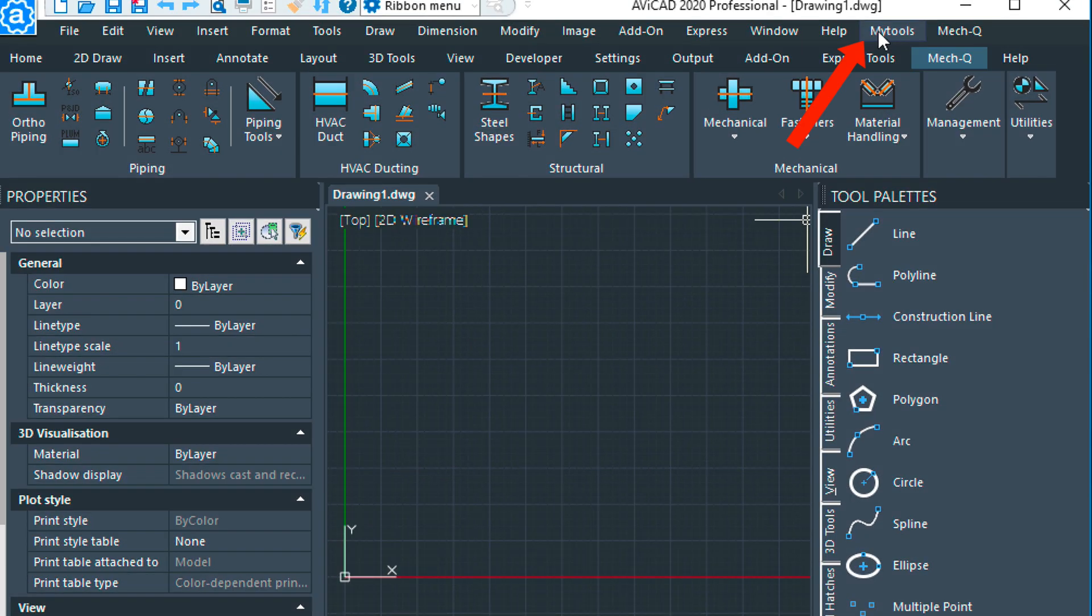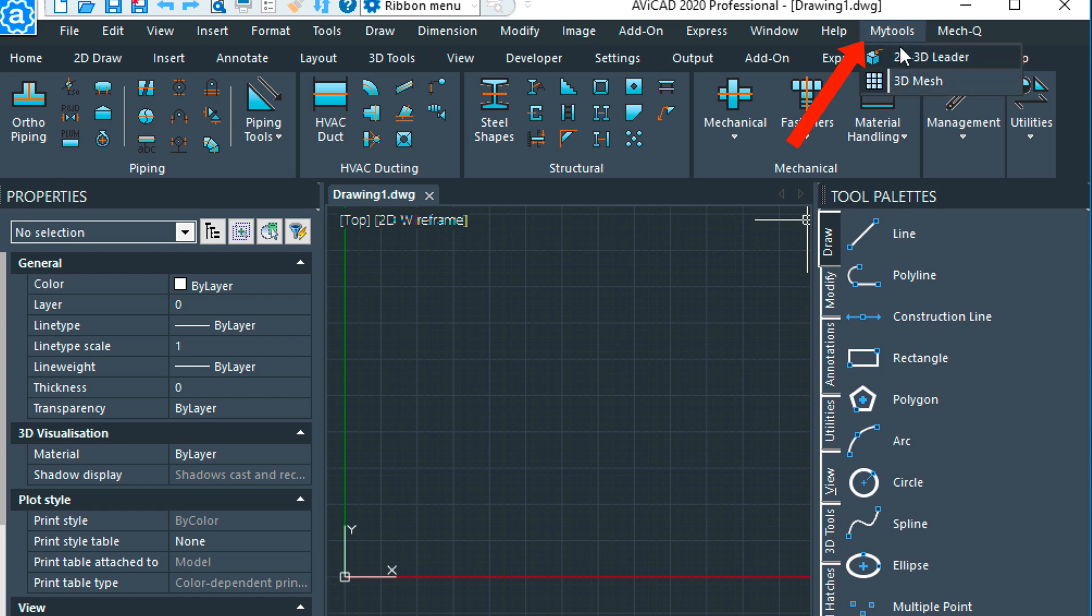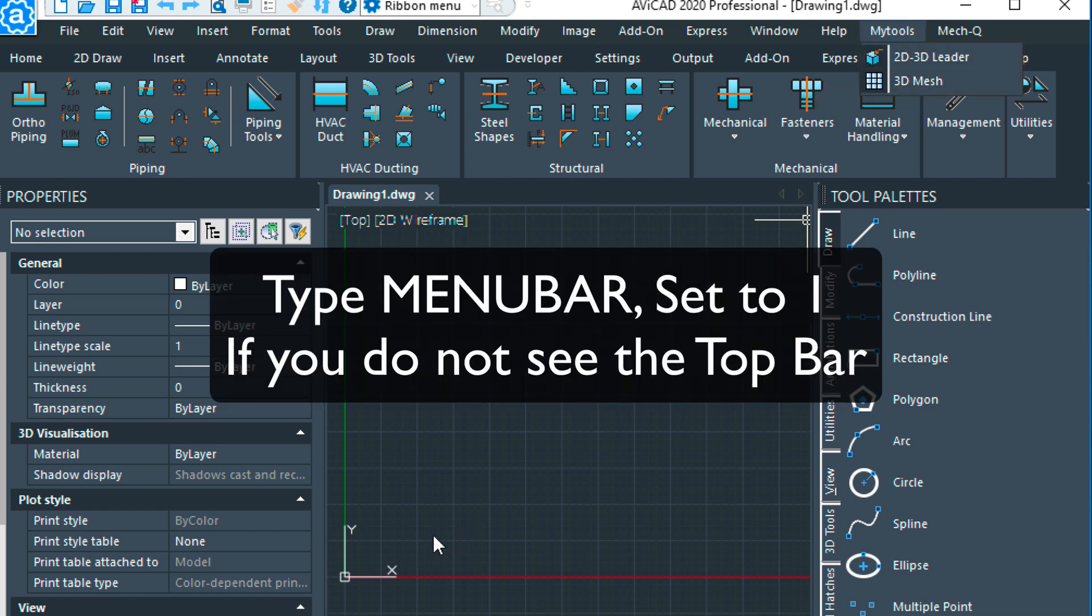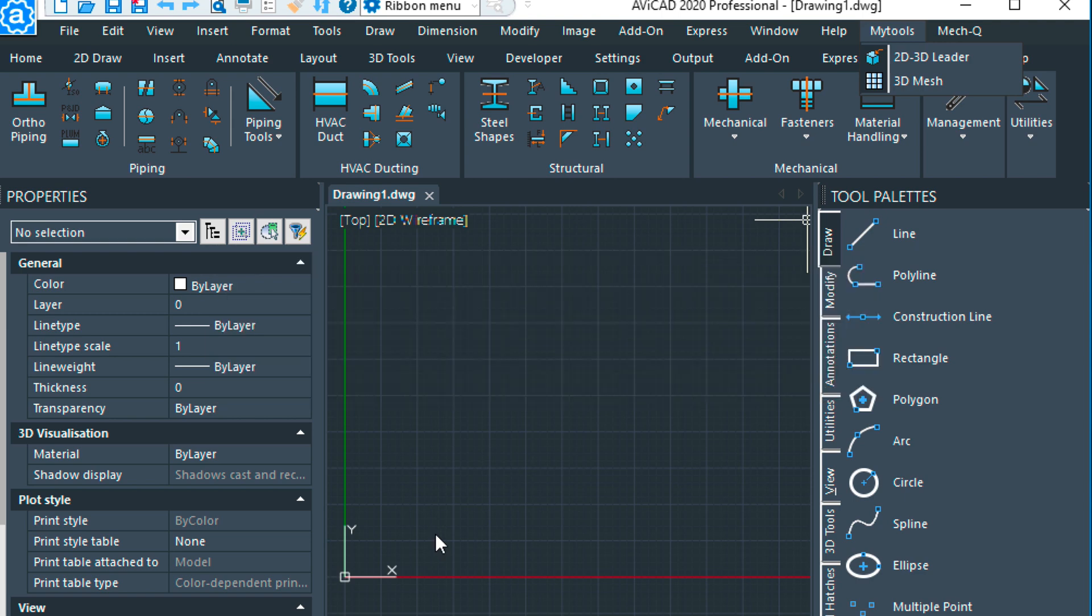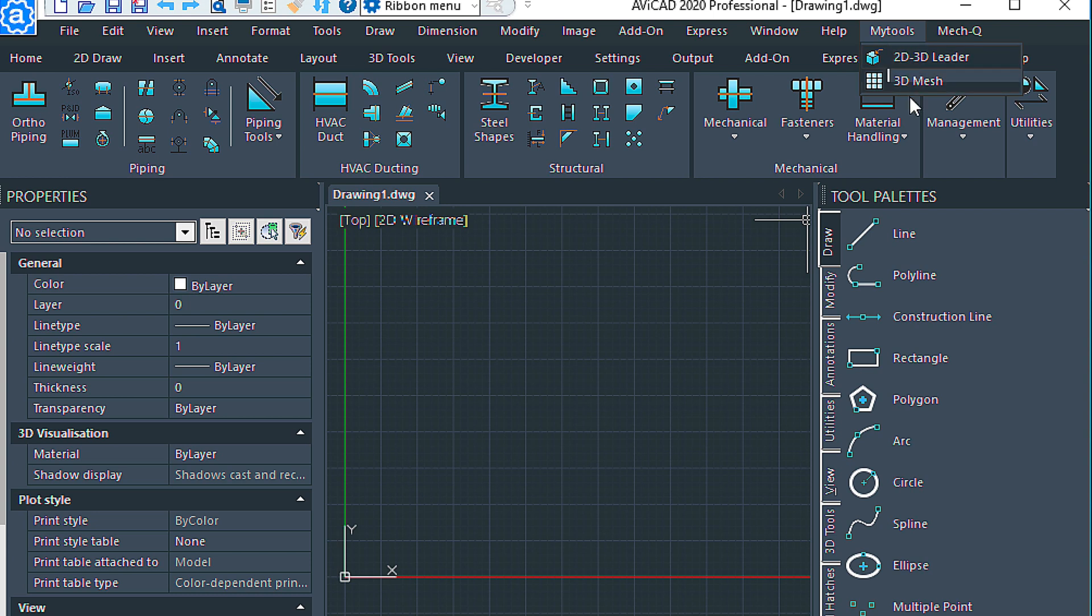So now we have this command up here called My Tools, and then a couple of favorite commands in here. So that's a very easy way to custom organize your own favorite commands underneath the menu.